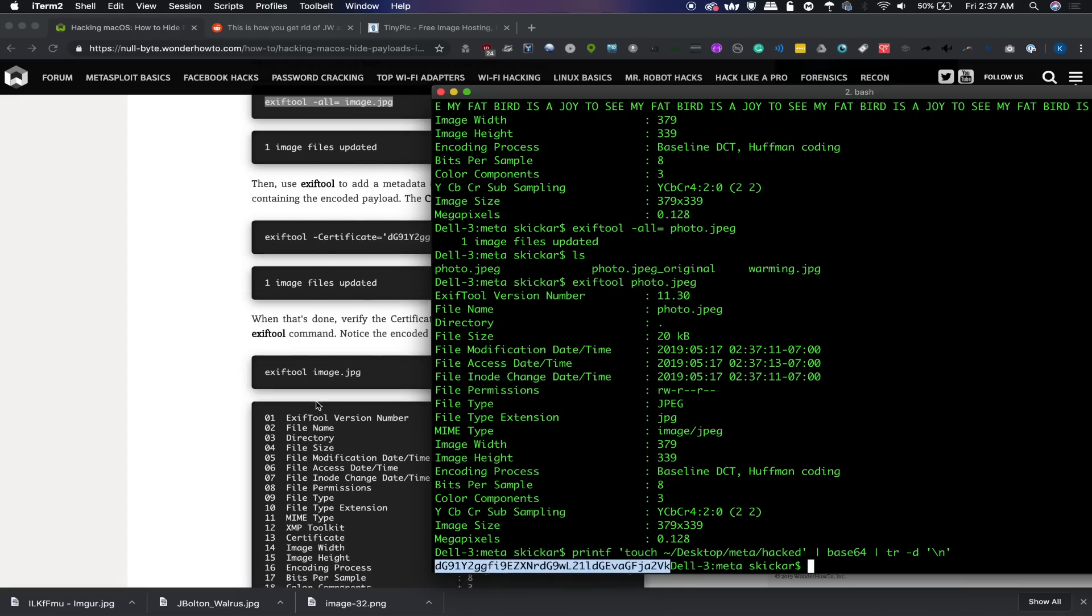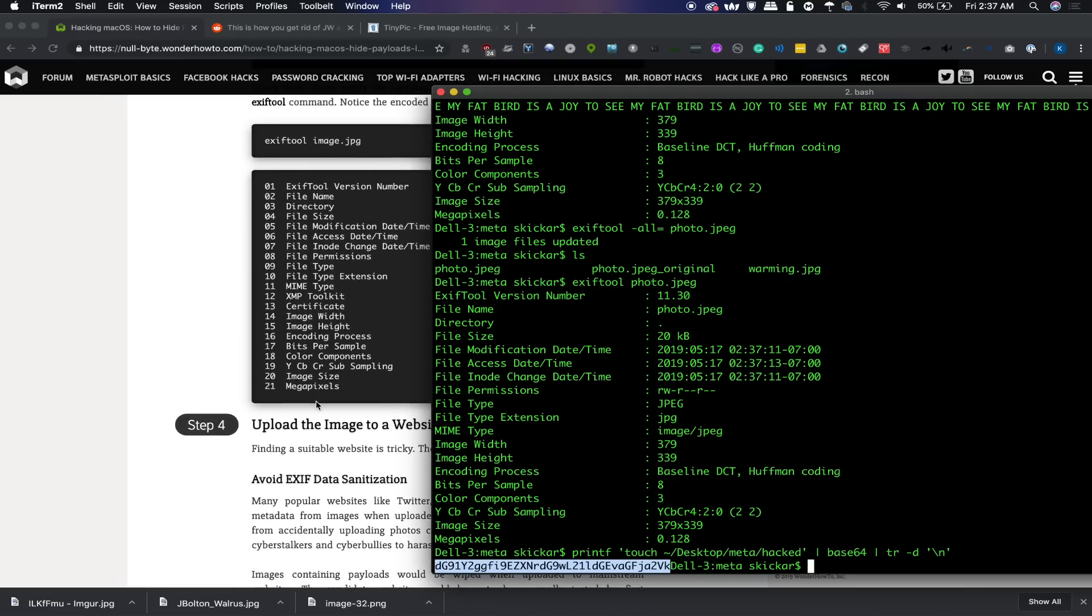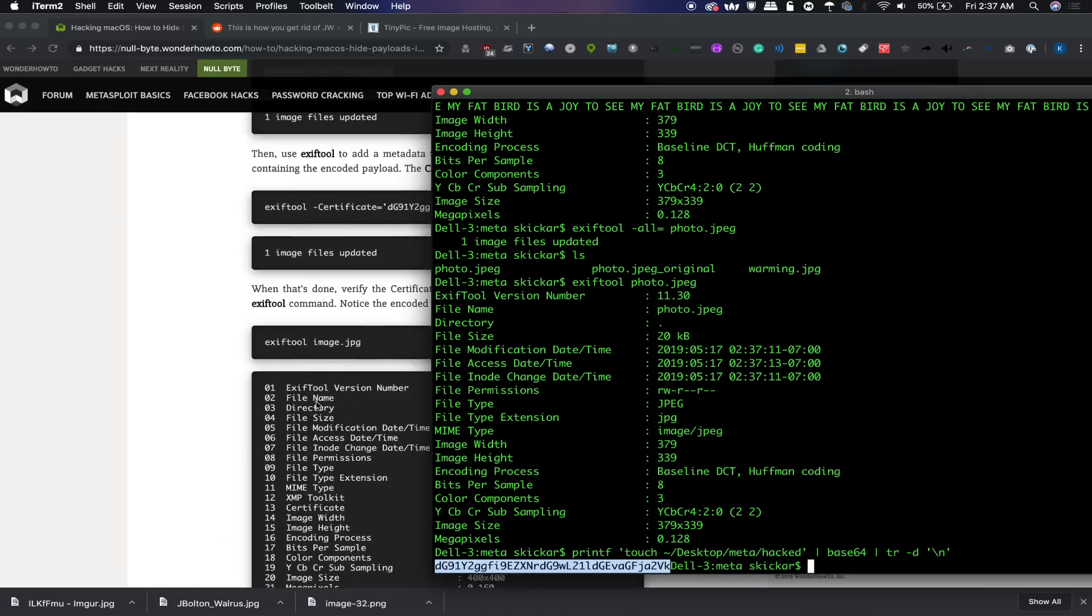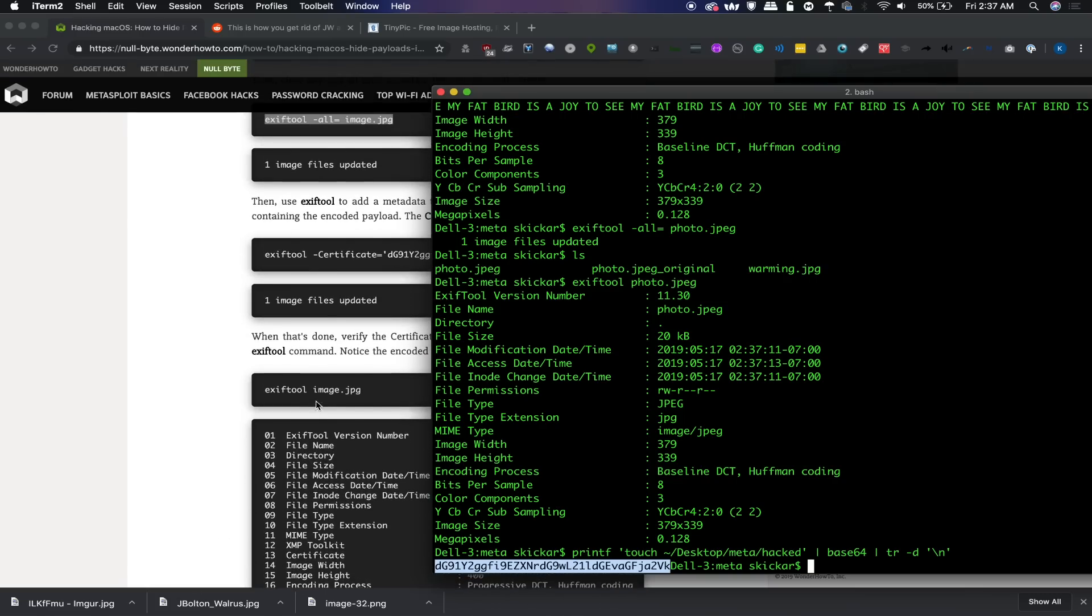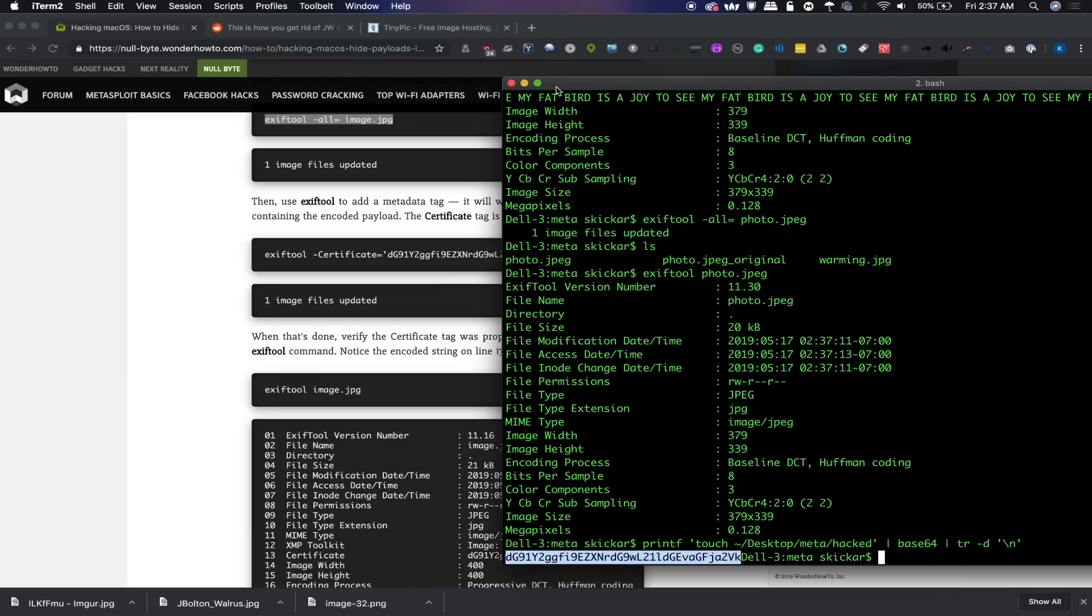We can just copy this here. Once we have this, we can see that the next step for creating this is to type exiftool.